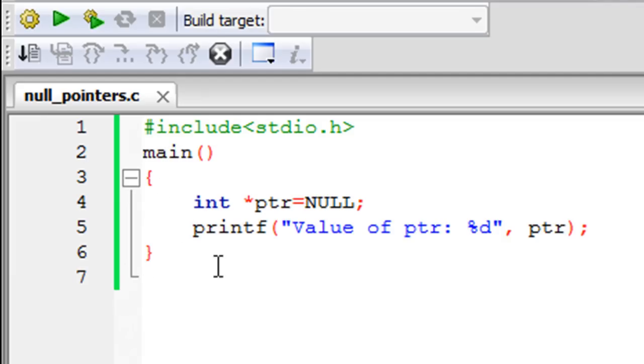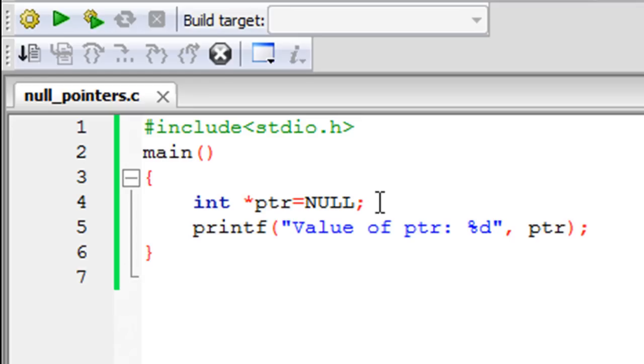Between the curly braces, I have just two statements of code. On line four, as you can see, I have declared an integer pointer. It's called ptr, and I have given it the value NULL—that's N-U-L-L, the word—and then I put in a semicolon to terminate the statement.